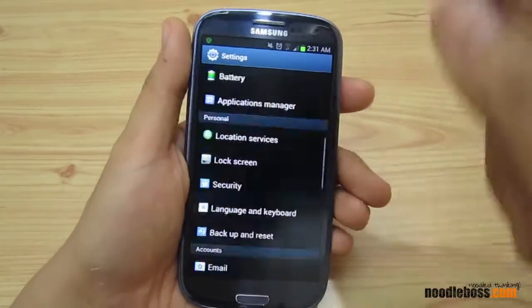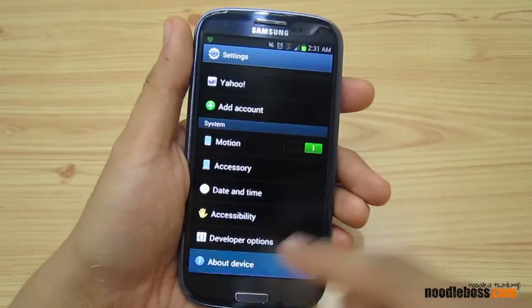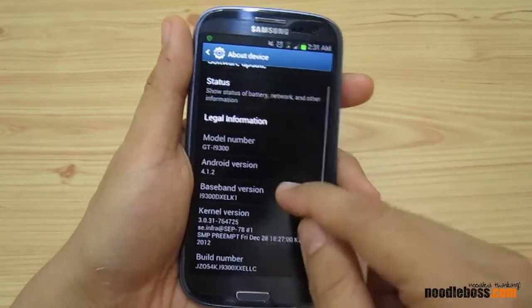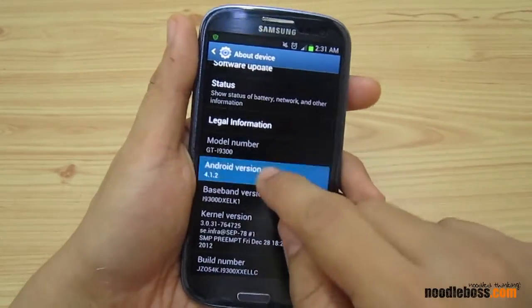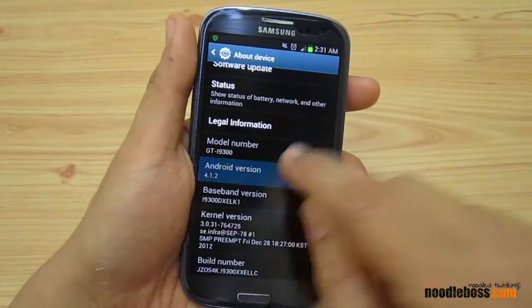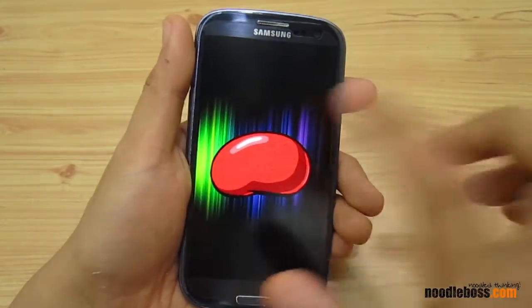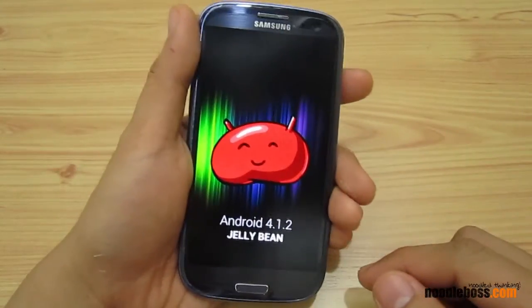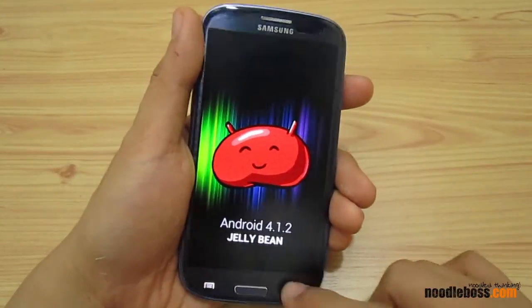Let me show you that we're running Android 4.1.2 Jelly Bean. Go to Settings, scroll down to the bottom, tap on About Device, go to Android Version — it will say Jelly Bean 4.1.2.